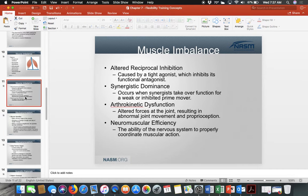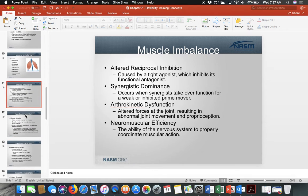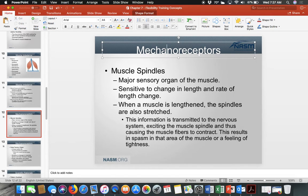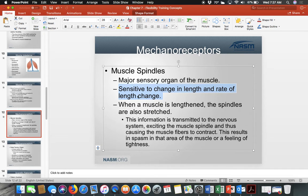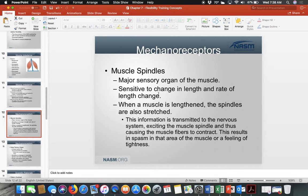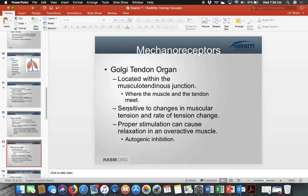Our body detects imbalance through mechanoreceptors. Muscle spindles detect changes in length and the rate of that length change. Once muscles lengthen, the spindles are stretched and the muscle feels it internally. As you become more flexible, the muscle spindles allow the stretch to be felt further without pulling back. Your body also signals when you've gone too far.